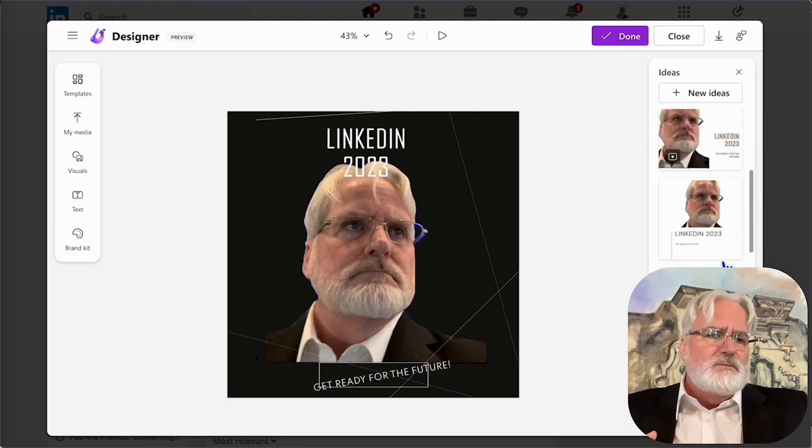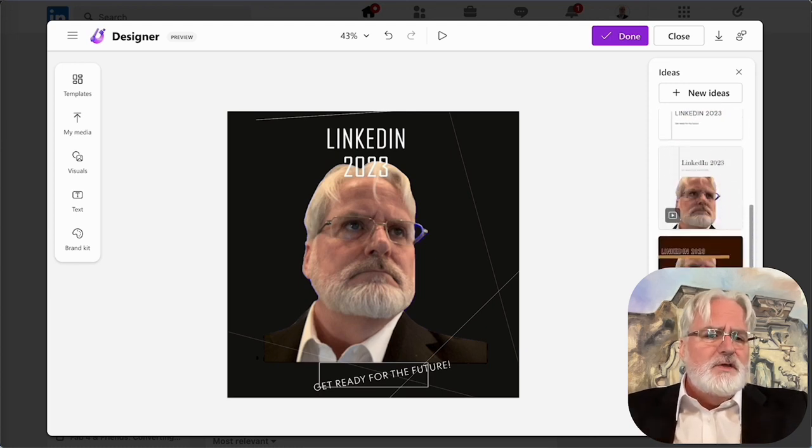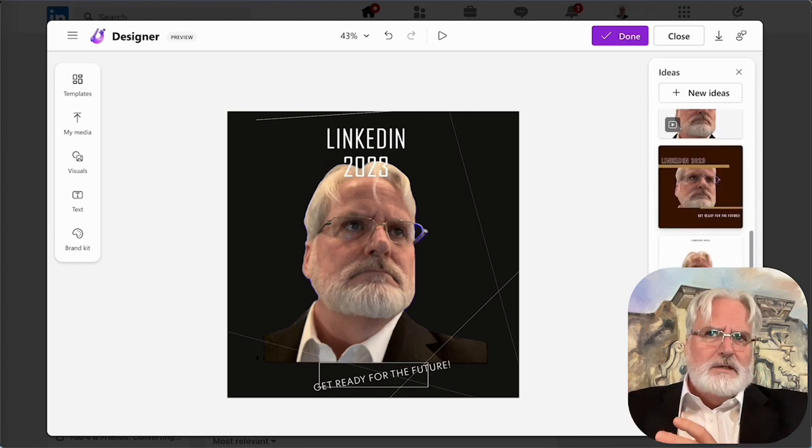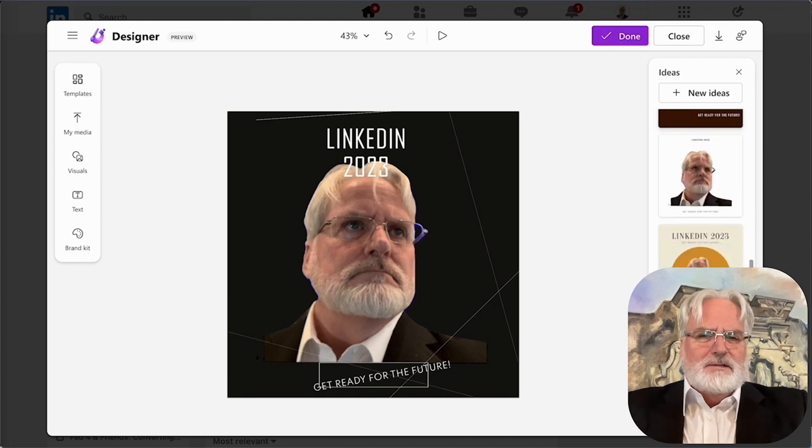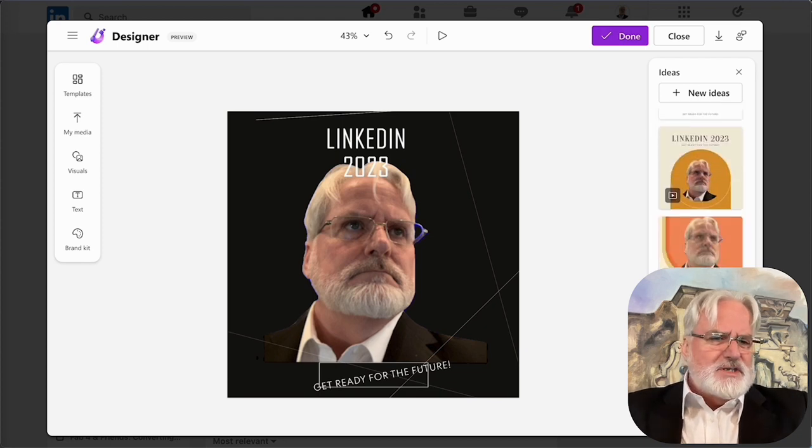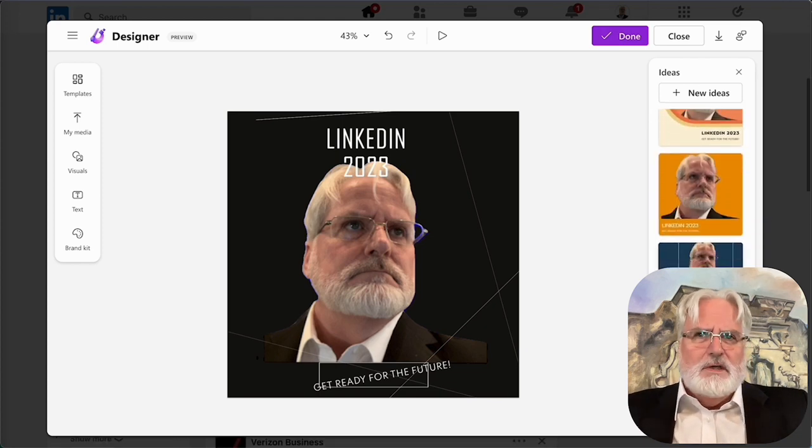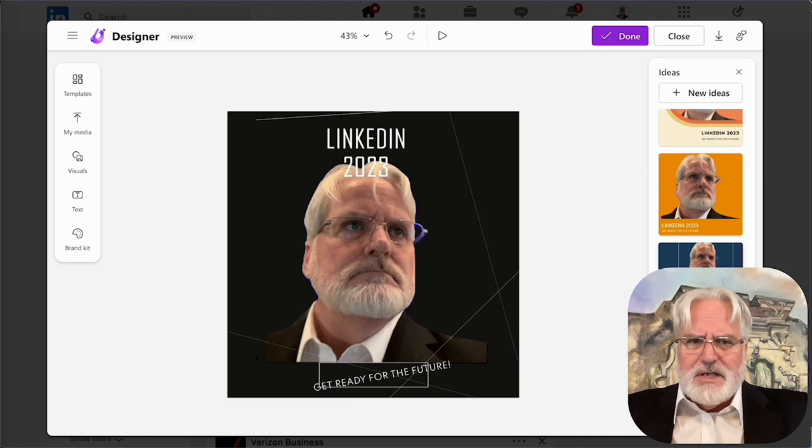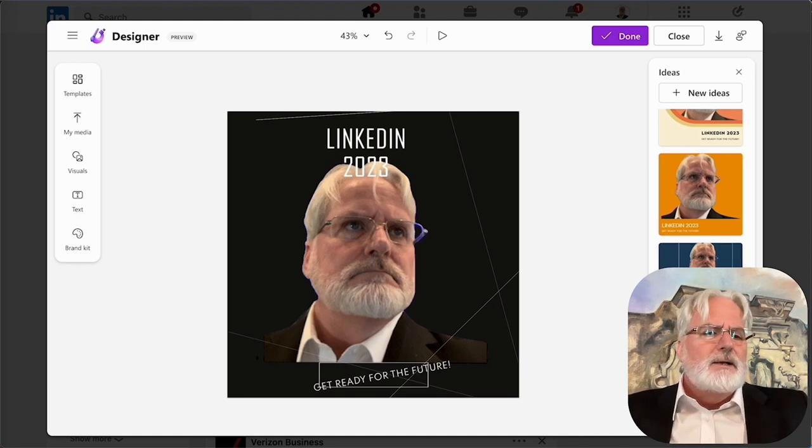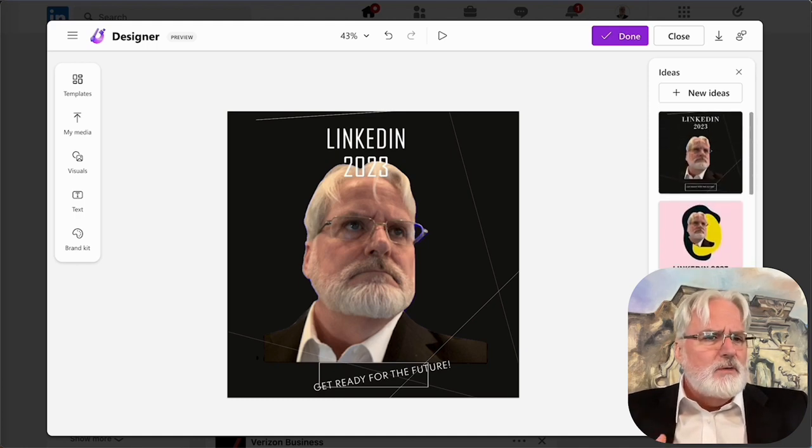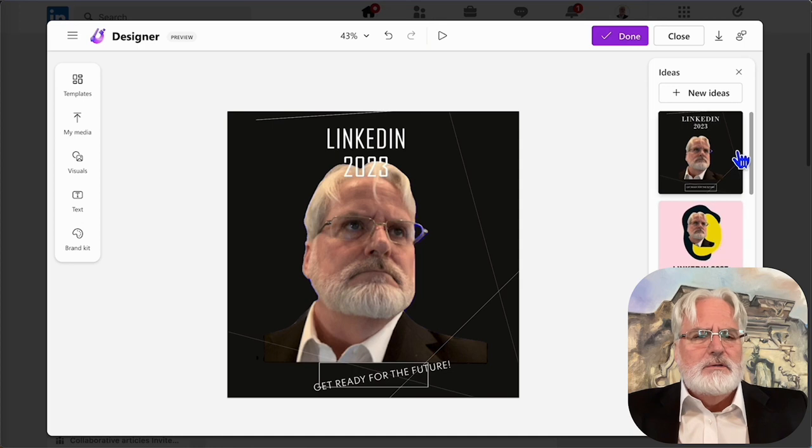A lot of people have been using Canva until I think Microsoft designer came out and then a lot of us with enterprise Microsoft went into designer. But it really gives you a lot of flexibility. So I thought I would show this to you.